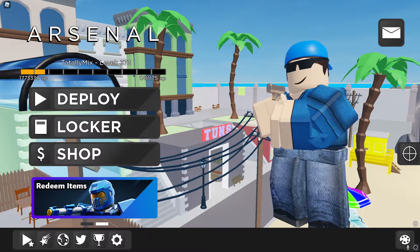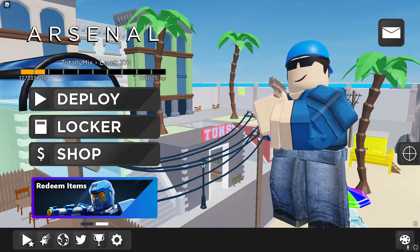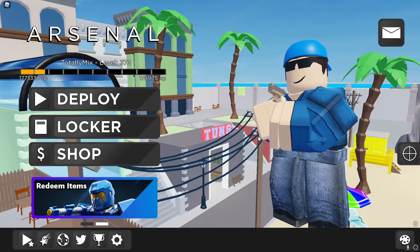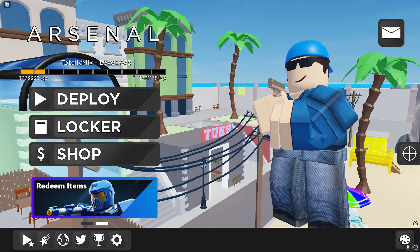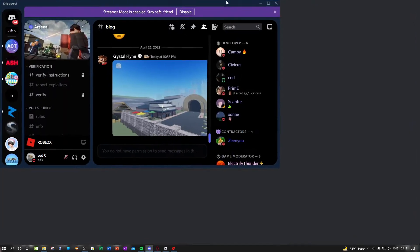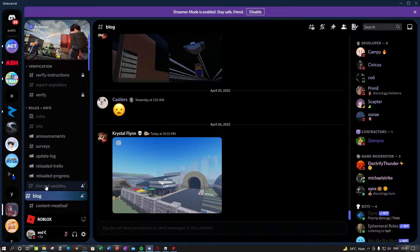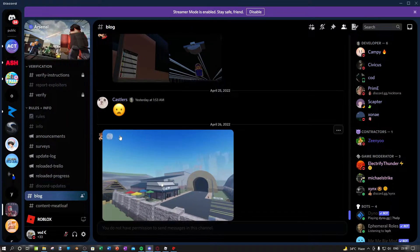Alright guys, welcome back to my channel. Today I'm going to talk about the new map coming to Arsenal. If you go over to Arsenal's official Discord server and go to the blog channel, you can